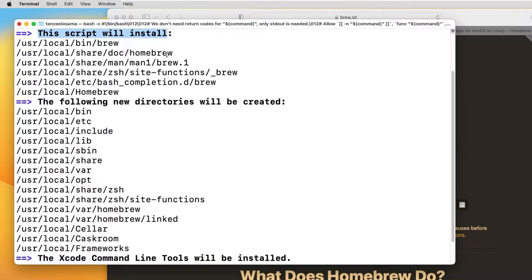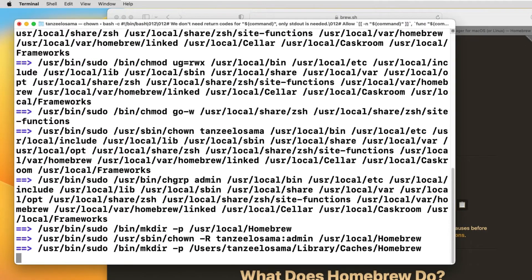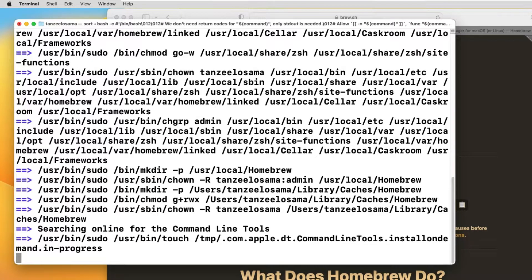This script is going to install some packages and then create new directories. The Xcode Command Line Tools will also be installed because Brew uses some of the features of the Xcode Command Line Tools, so it's going to be installed side by side. After that just hit Enter or the Return key and the installation is going to begin. It's going to download the packages and then install — it's a very time-consuming process.